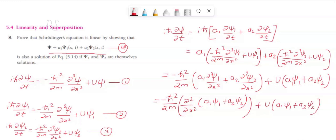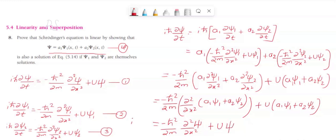From equation number 4, I can replace a1 psi1 plus a2 psi2 with psi. Hence, i h-bar dou psi by dou t equals minus h-bar squared divided by 2m times dou squared psi divided by dou x squared plus U psi. This is Schrödinger's time dependent equation. Hence, Schrödinger's equation is linear. Thank you.